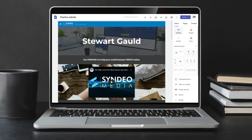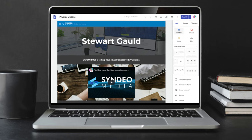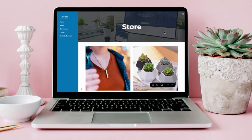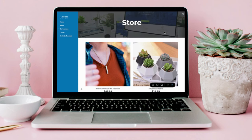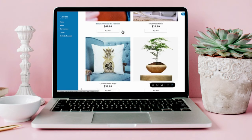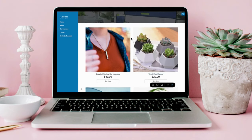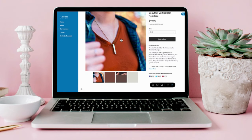Google Sites is a free website builder offered by Google that allows anyone to easily create a responsive website. However, many people are unaware that you can actually turn your website into an online store to list and sell your products directly through your Google Site, and in this video I'm going to show you exactly how you can do this.